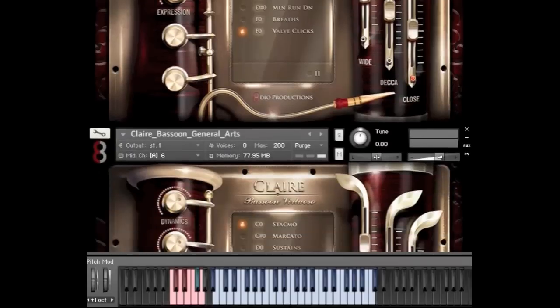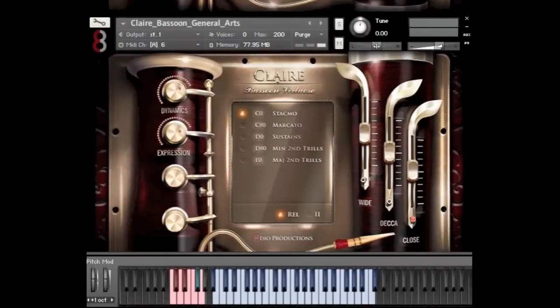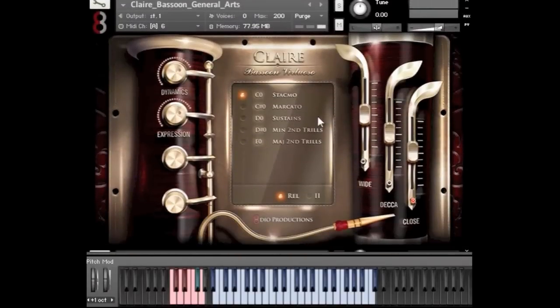Here we have our general articulations. I'm not going to bother playing all of these in this demo since we've already covered most of it. But here we have: Staccatissimo, Marcato, Sustains, and Minor Second and Major Second Trills.